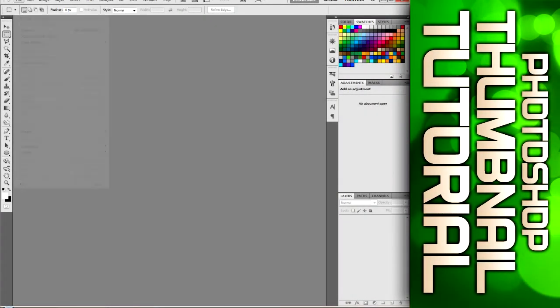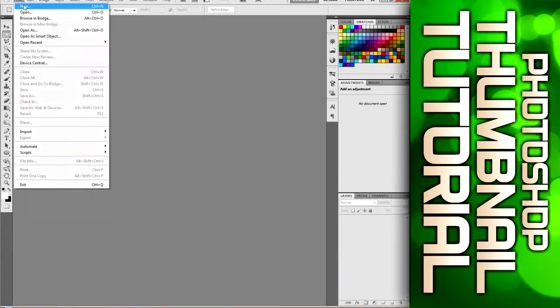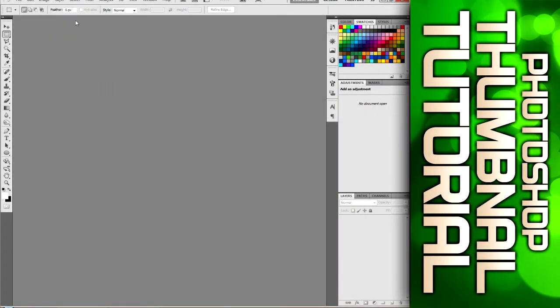Hey what's going on guys TenPinDesigns here and today I'm gonna bring you a thumbnail tutorial. I have done one of these in the past but a lot of you have been asking me for a new tutorial and I think I've grown as a designer over the past few months since I've done that tutorial. So I'll make a new one here.